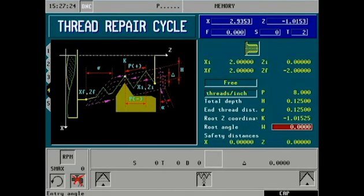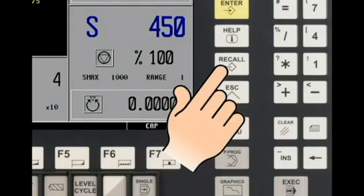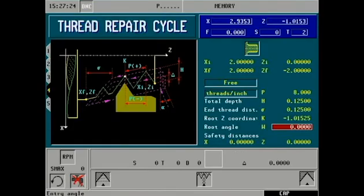Root angle is the current spindle orientation angle at the time of thread pickup. Again, this value can be taught to the CNC by pressing the recall key on the main display front panel.